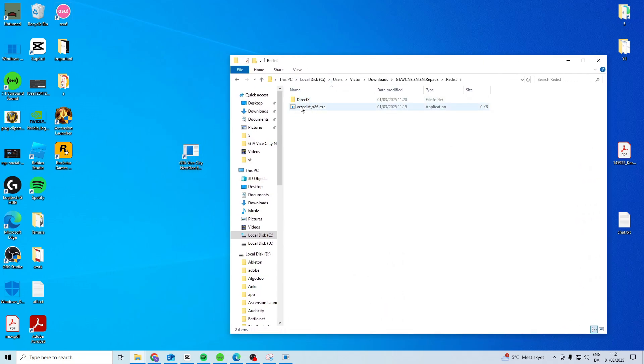In here you want to launch the VC redist. This one will download the redist folder that you need.